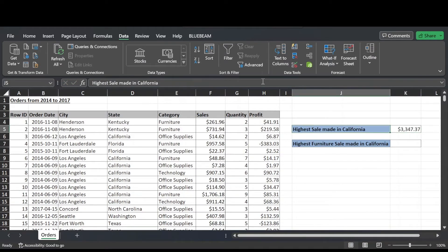And there's our result. Highest sale made in California in this table of orders was $3,347.